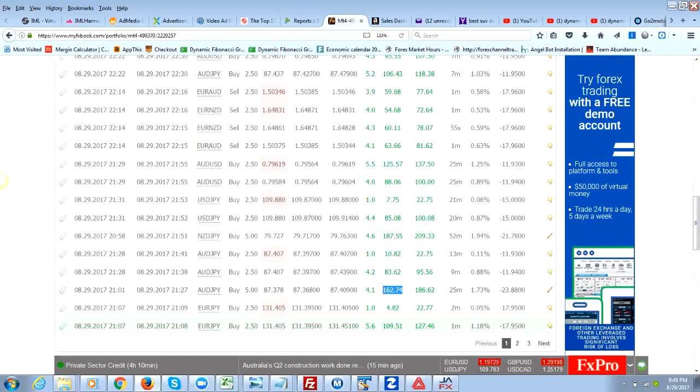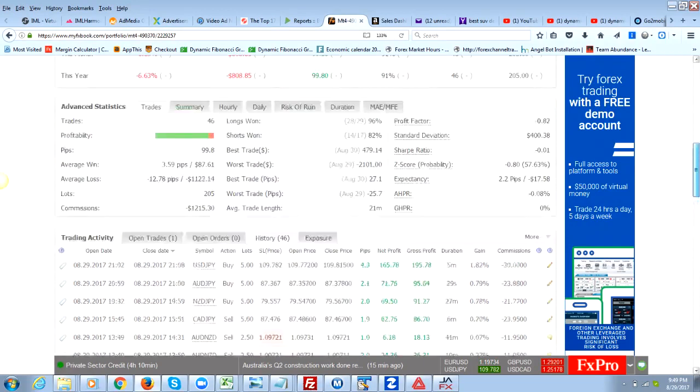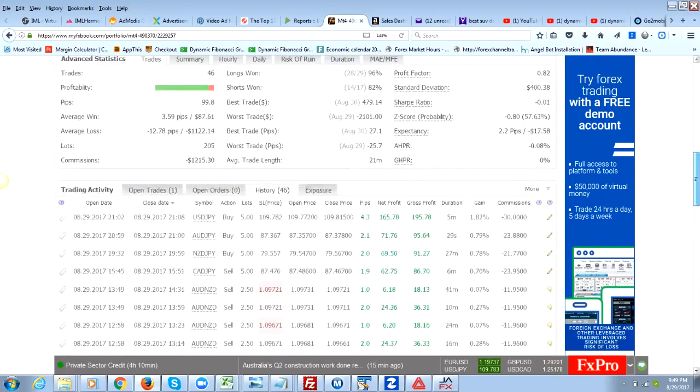And so you can look at that, let me go to the next page. Here, this is all again within the last few hours. Four pips, two pips, two pips, so on and so forth.